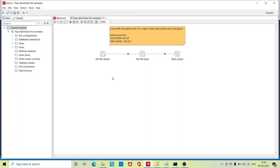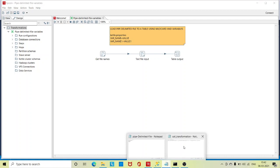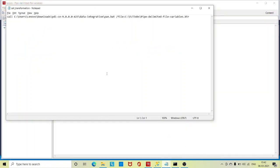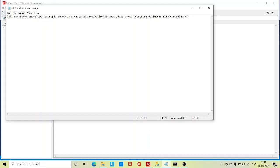The link is mentioned in the description. Now in order to call a transformation through bash script, this is the format: call space the path of pan.bat file. Pan.bat is used to call the transformation, kitchen.bat is used to call the job. I have mentioned the exact path where pan.file is present.